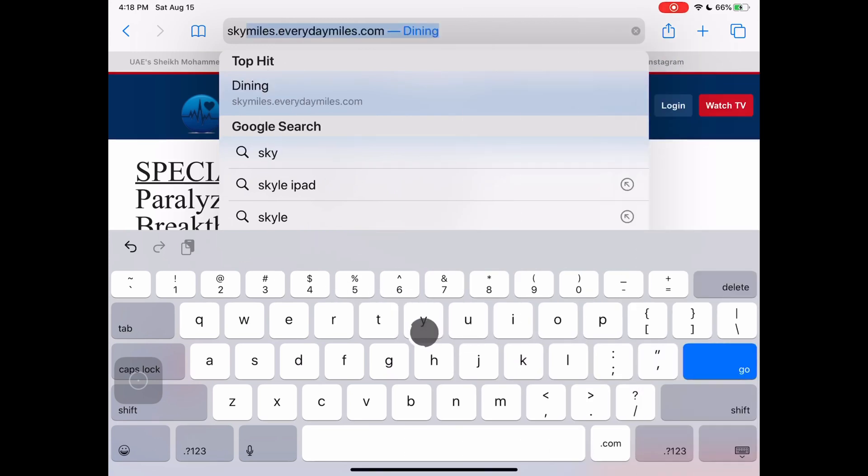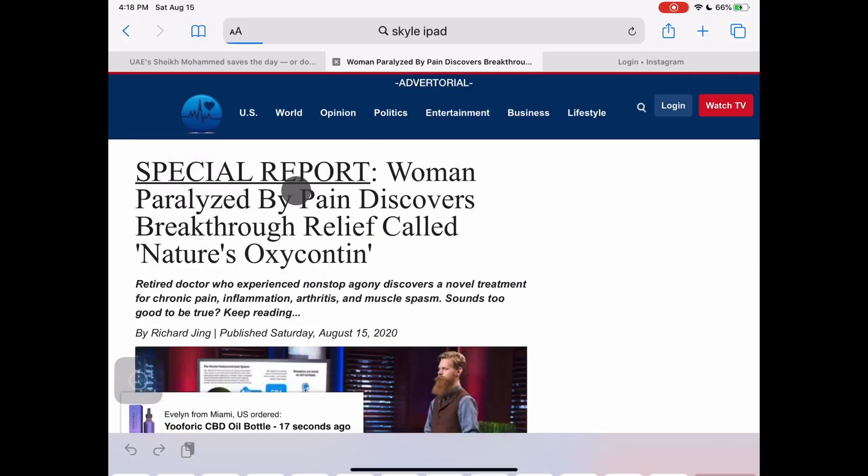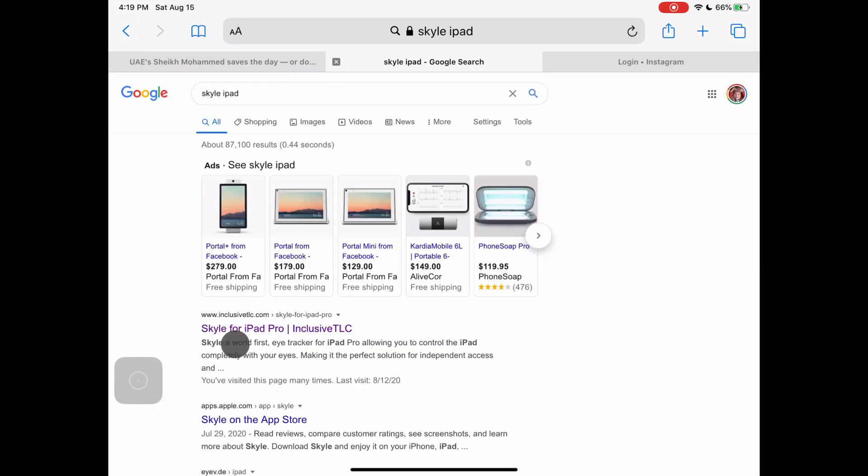Search for something using the search bar. Type in your terms. Choose the link to the page you want. And again use scroll down to review the page.